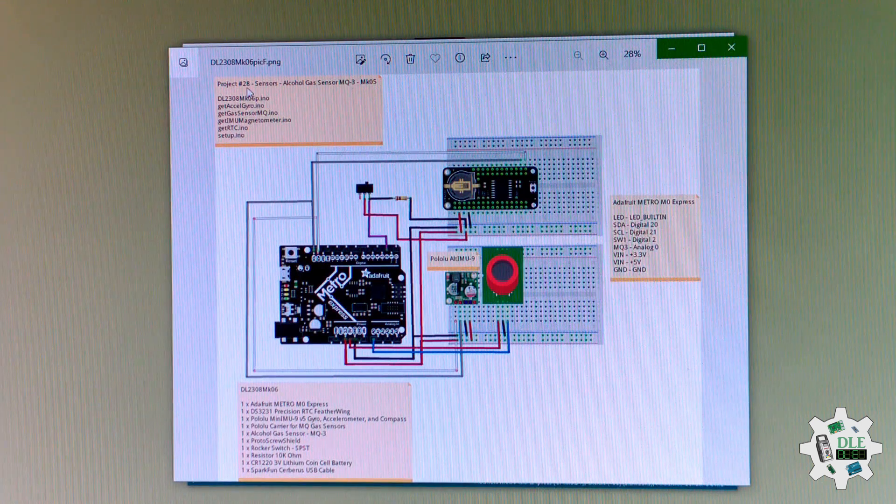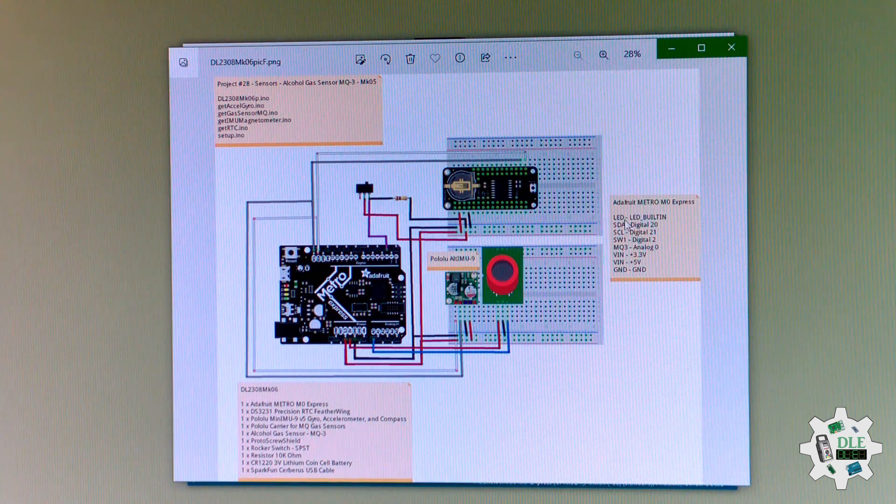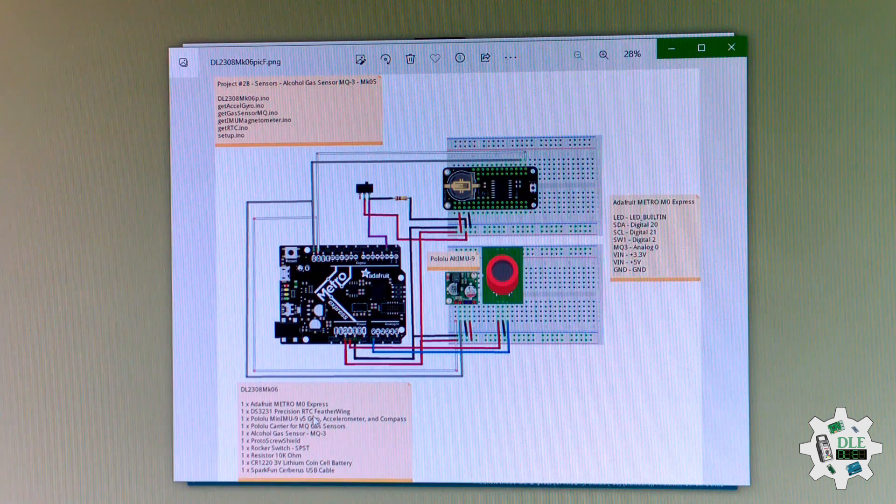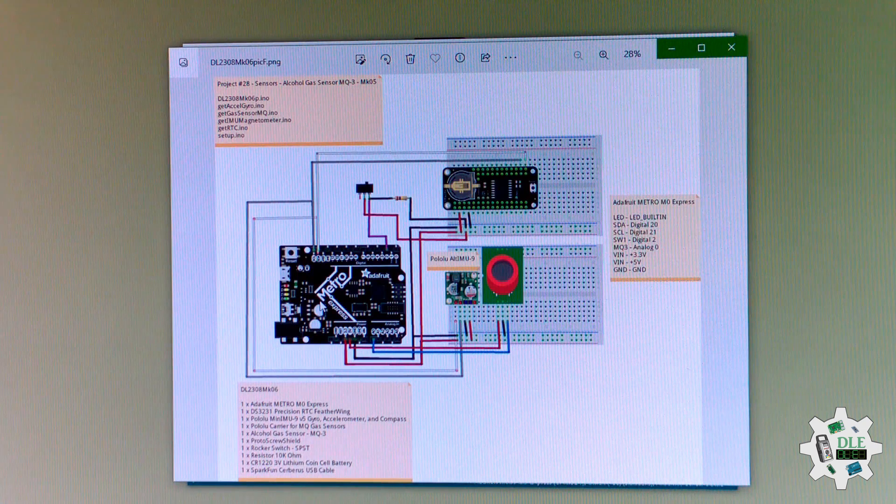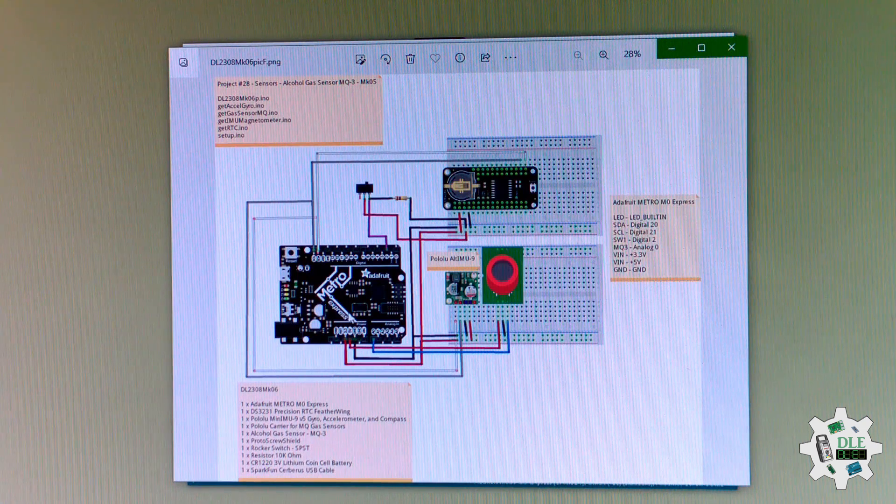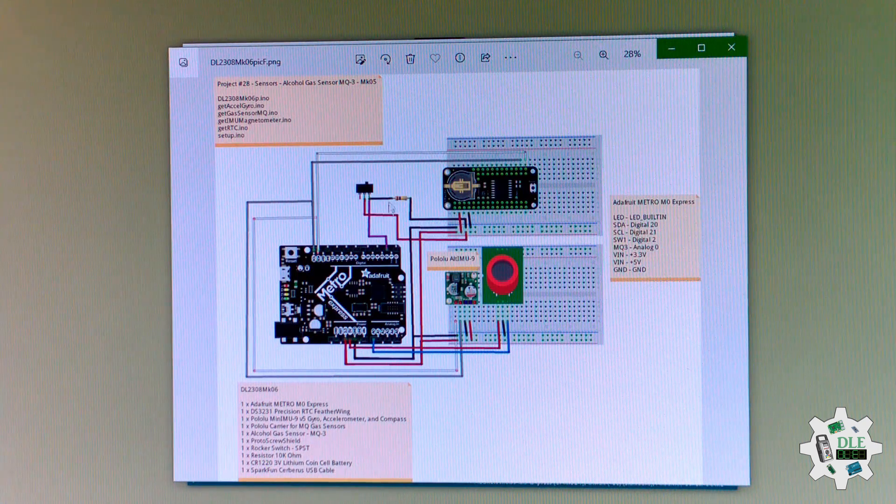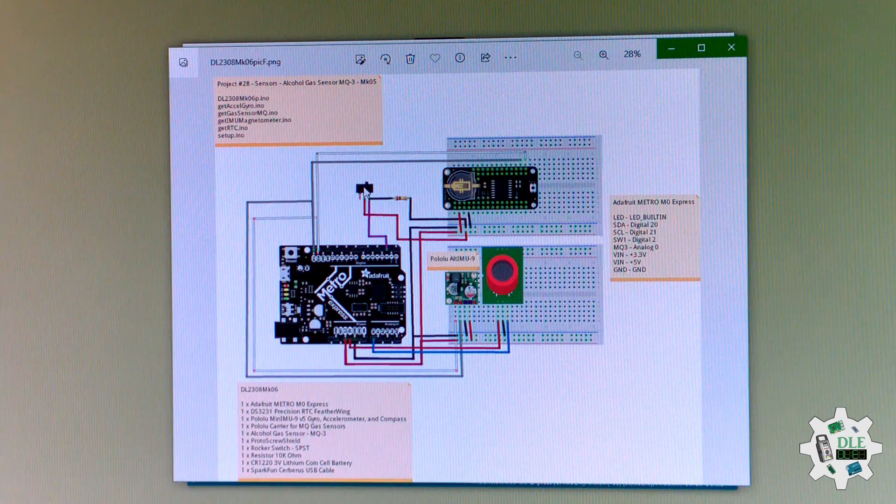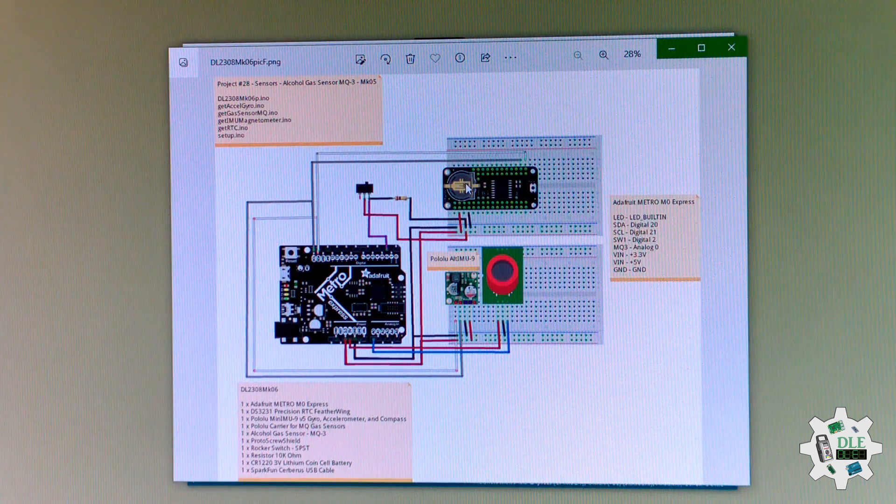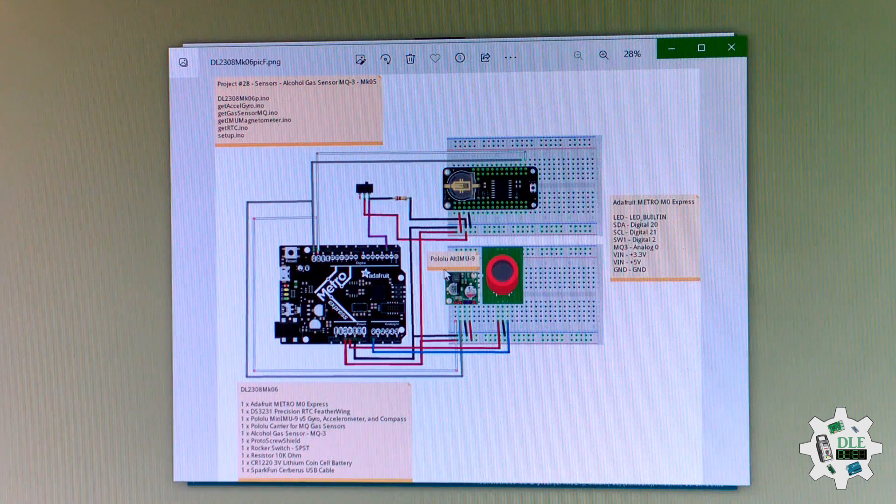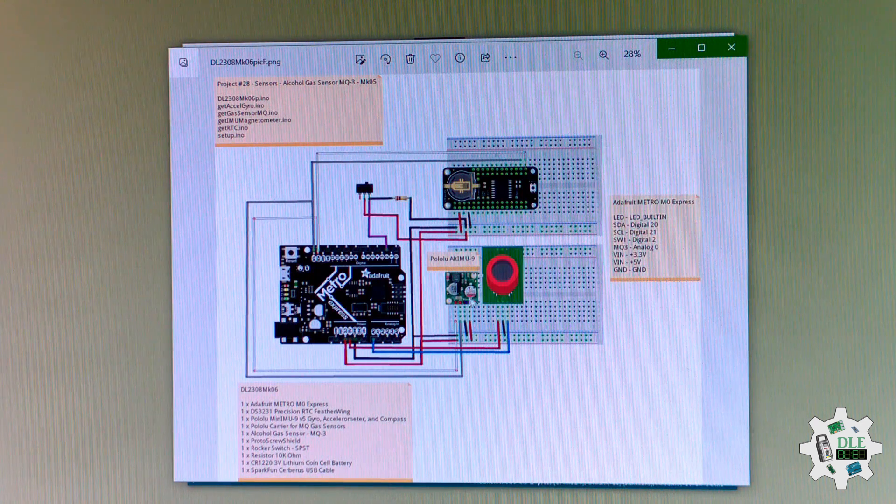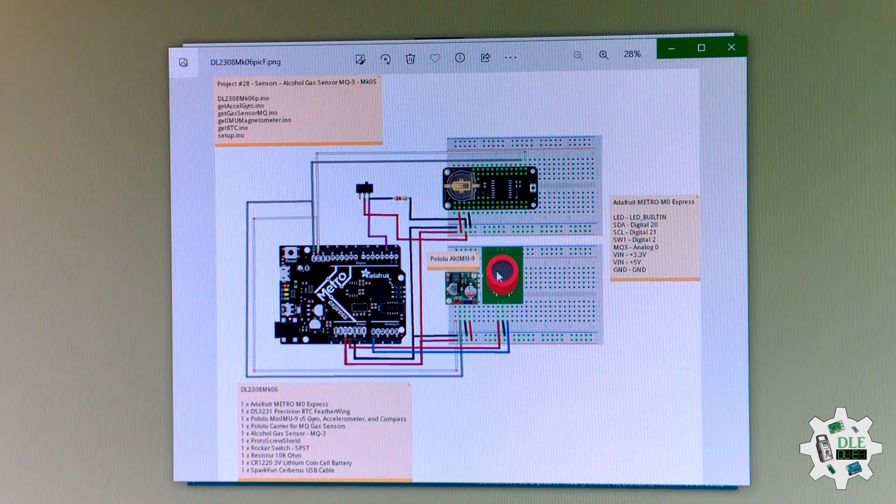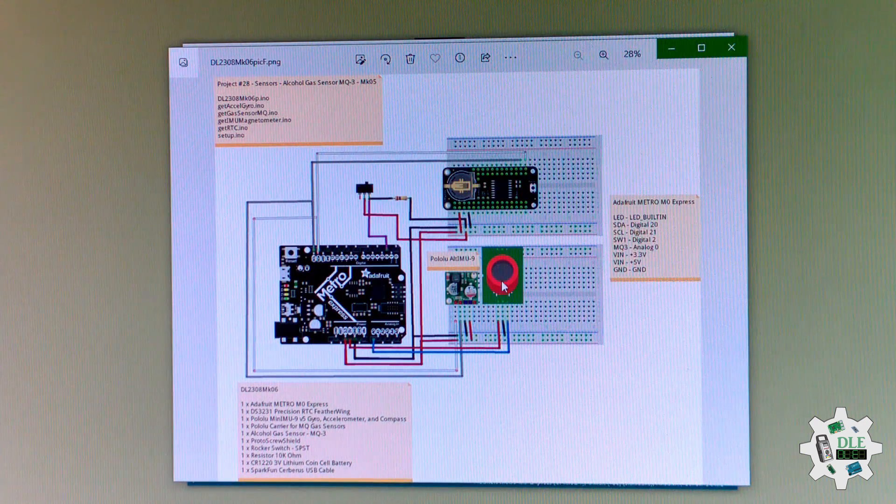Programming here, switch here, and tools. Metro Express, switch, date and time, the Pulu movement, and alcohol.